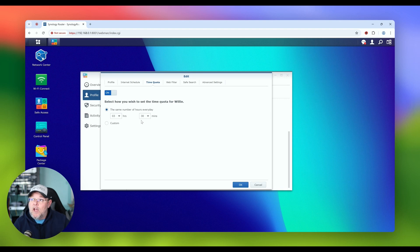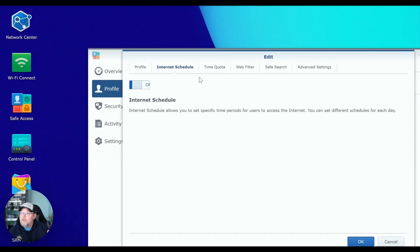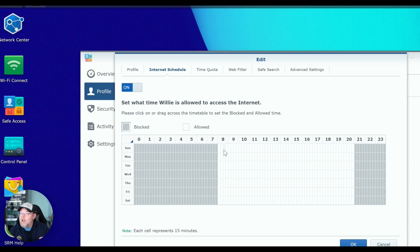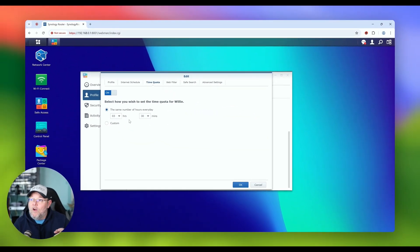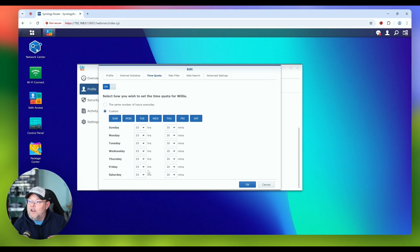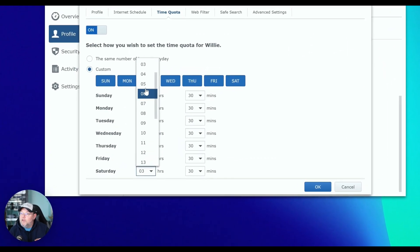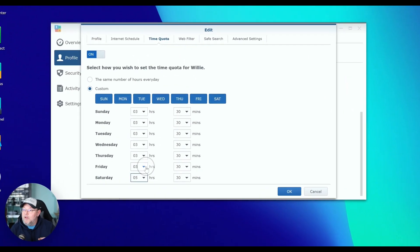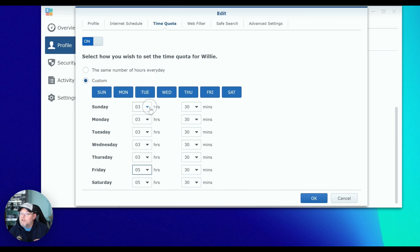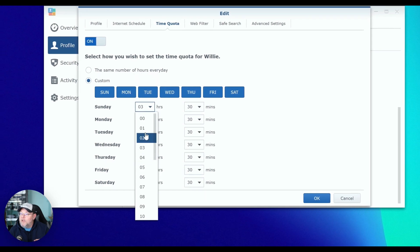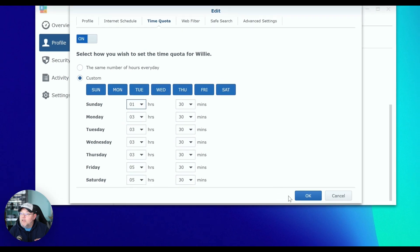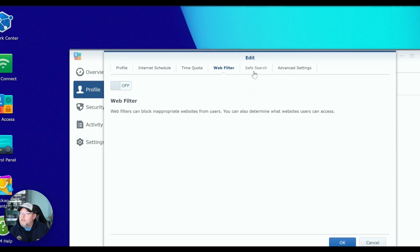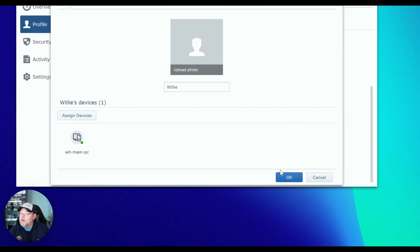You can also do time quotas where how much can this computer use the internet. So if I wanted this machine to have a total of three hours and 30 minutes, I would click okay. And you can stack this. So I could say between the hours of 8 and 8, this computer can only use the internet for three hours and 30 minutes, or I can even get more fine grain with my days. So maybe on Saturday, I want this computer to be able to use the internet for five hours and 30 minutes. And maybe on Friday, I want the same thing. But on Sunday, I'm only going to allow one hour. You can get that granular with this.